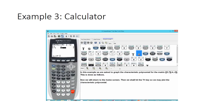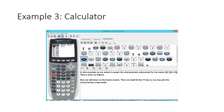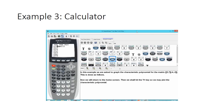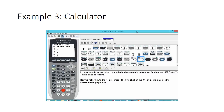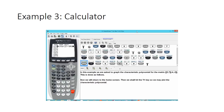Now we return to the home screen and hit the Y equals key to plot the characteristic polynomial. We go back under the matrix menu by hitting second and the reciprocal key, scroll over to math, and hit the determinant option. We hit the x variable key, go back under the matrix menu, select option 5 for the identity matrix and type in 2, then subtract matrix A.